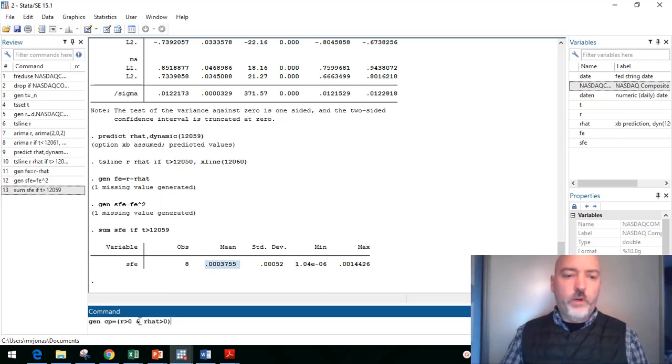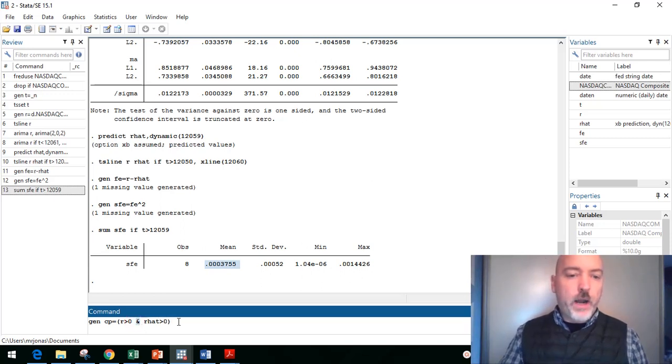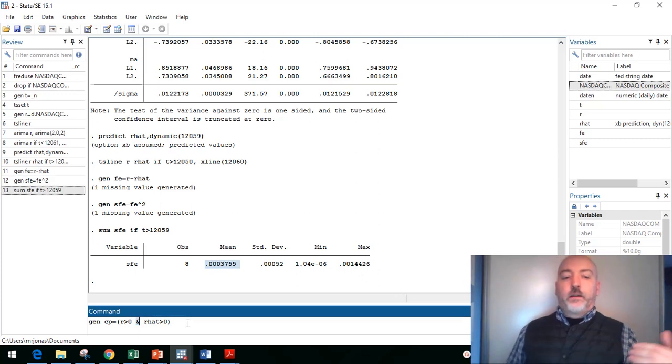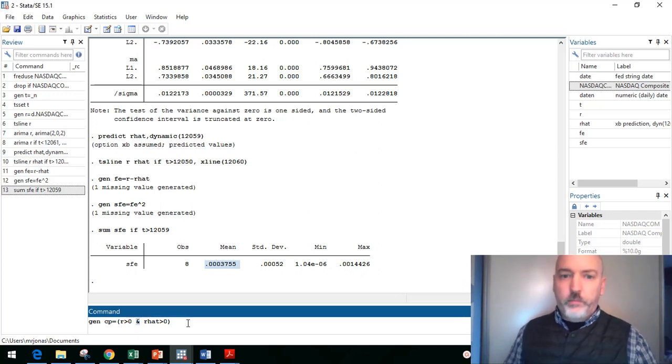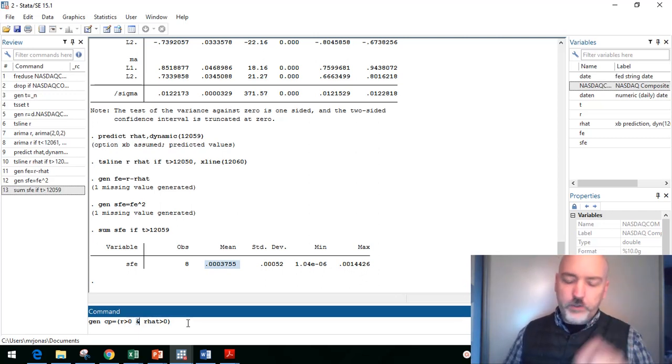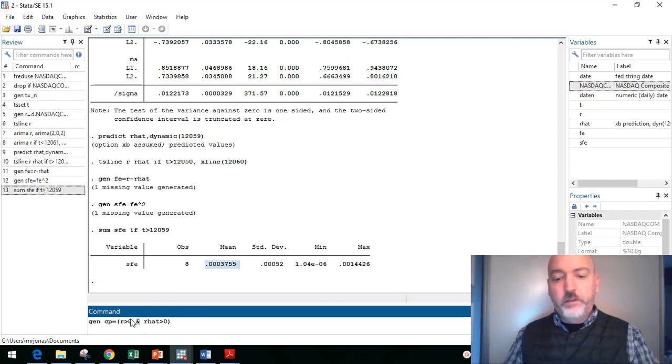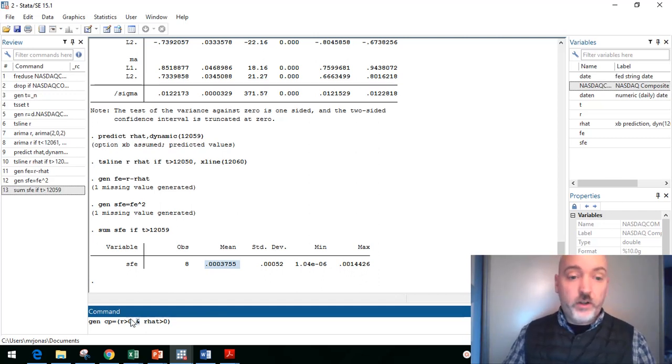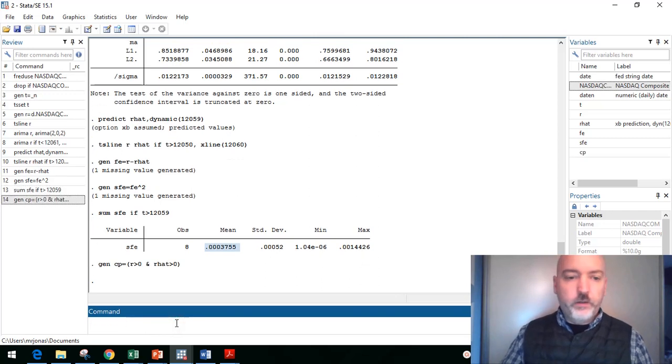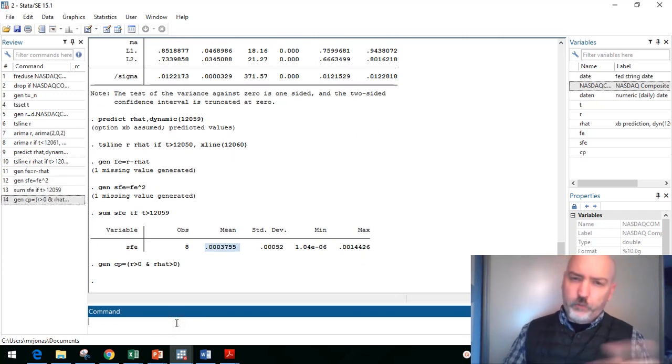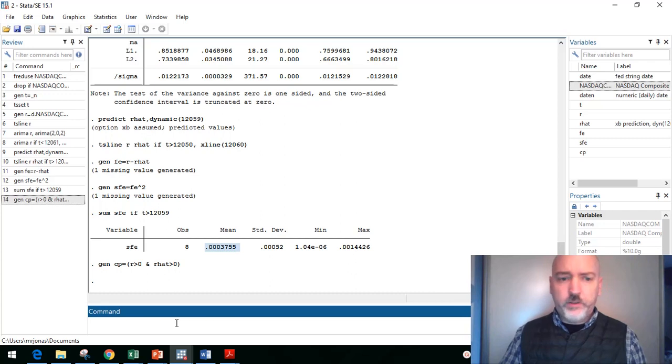So in our command here, we go CP equals, and then in parentheses we put in the conditions under which we want this to be coded as a one. And we want it to happen when the actual return is positive and when the predicted return r_hat is positive. So whenever STATA is combining scenarios, combining conditions, 'and' is always put in with that little ampersand sign. Shift seven on your keyboard. So we hit enter. And before we look at that, let's do the other possibilities.